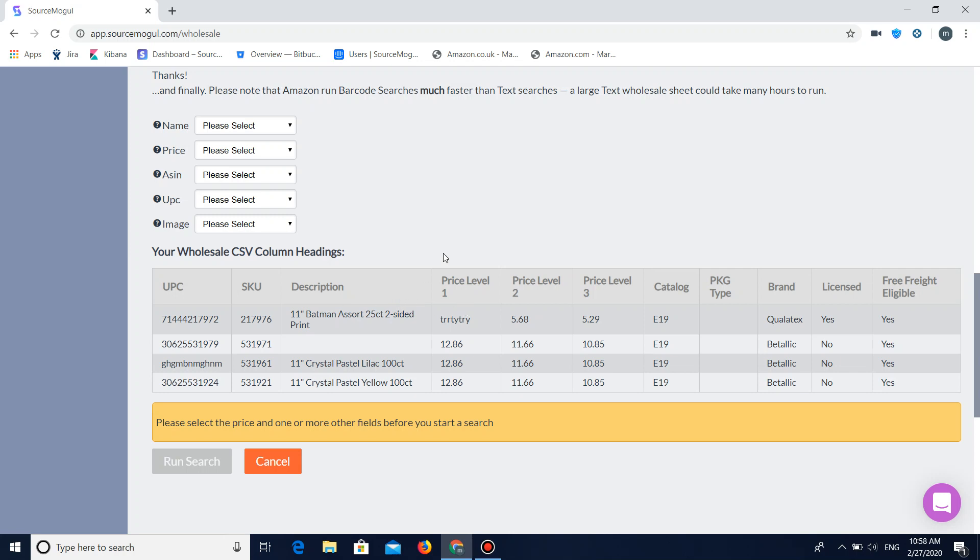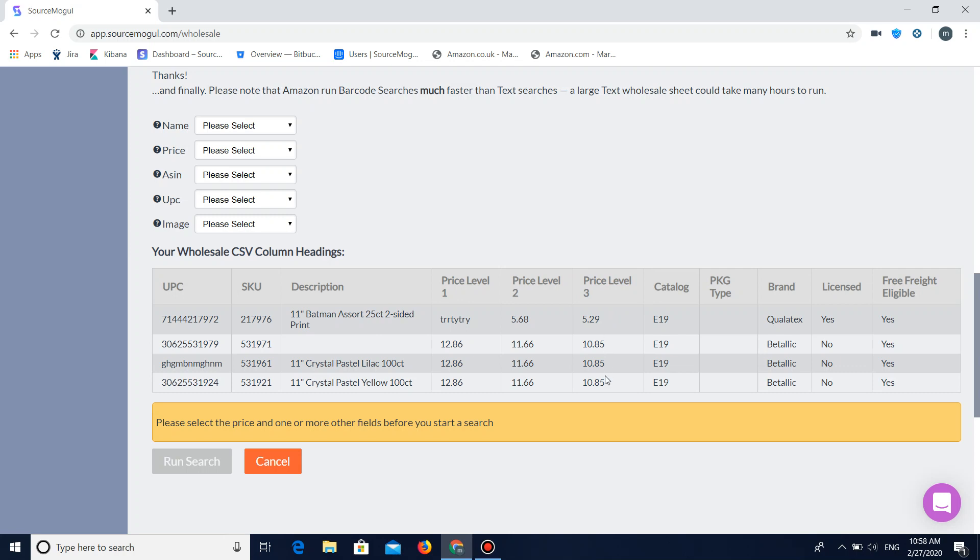Now with the file you're going to need a minimum requirement of the product name and the product price. My name I've decided to go under the header of description, followed by the name to the product and the price I've marked under price level 3 with all the prices then next to the product.